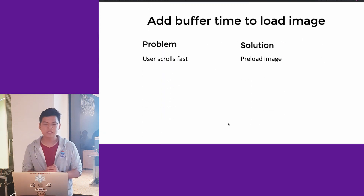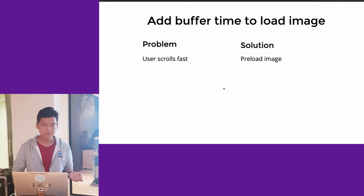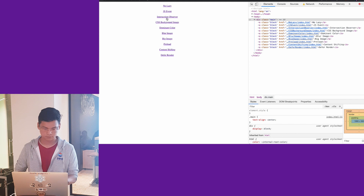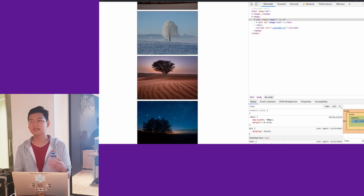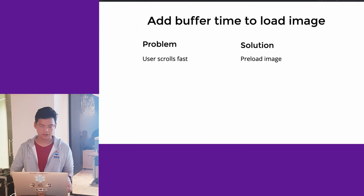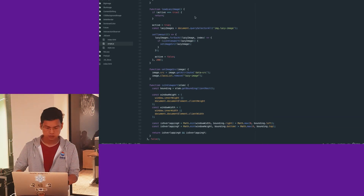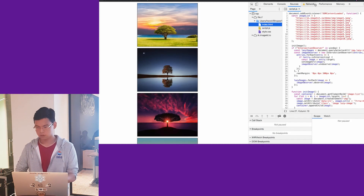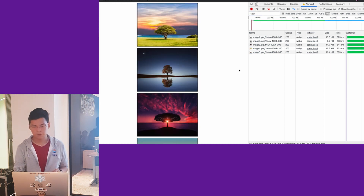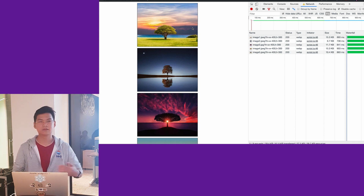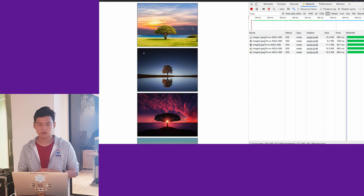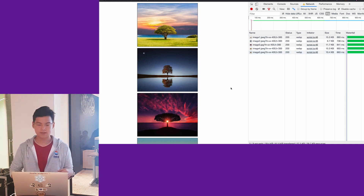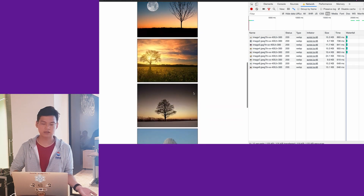Another technique is adding buffer time to preload images. This helps when a user scrolls too fast and the image doesn't appear fast enough. To solve this, I extend the viewport threshold — for example, 500 pixels more at the bottom. So even if the list shows only 4 images, I preload the 5th one so that when the user scrolls down they see it appear smoothly.